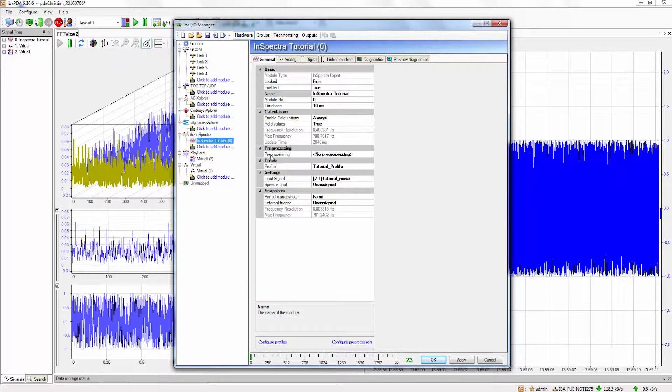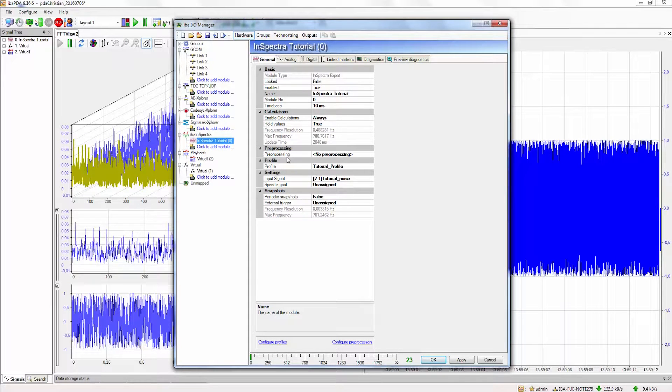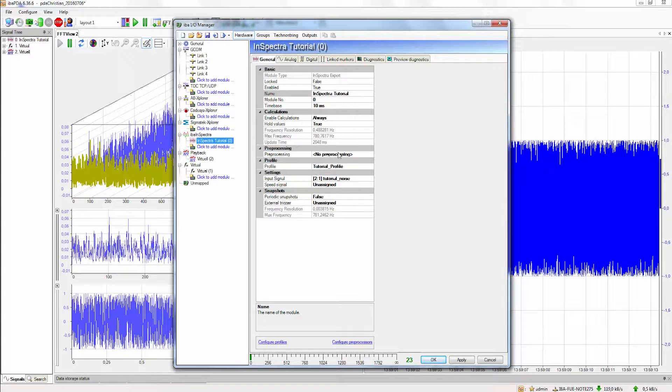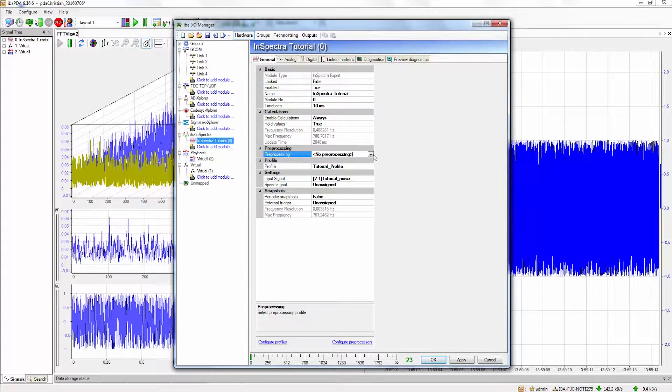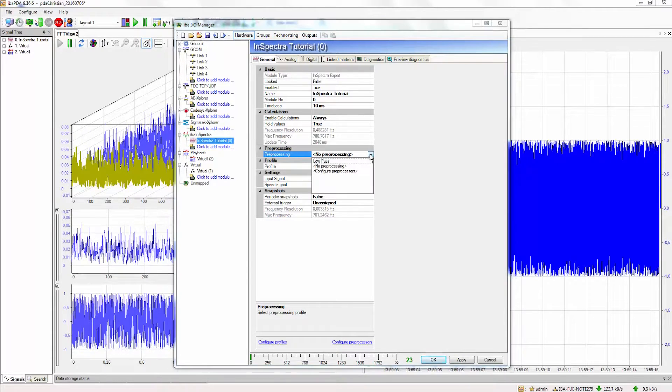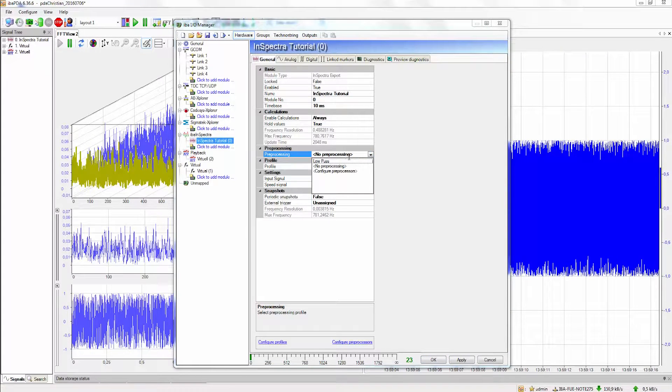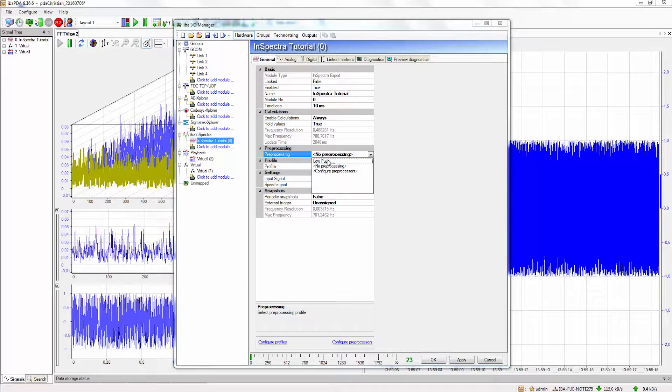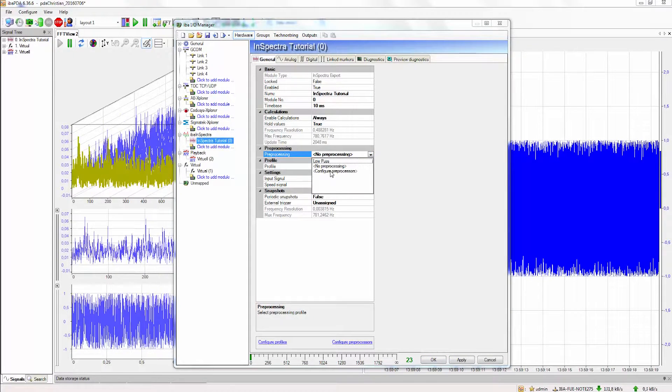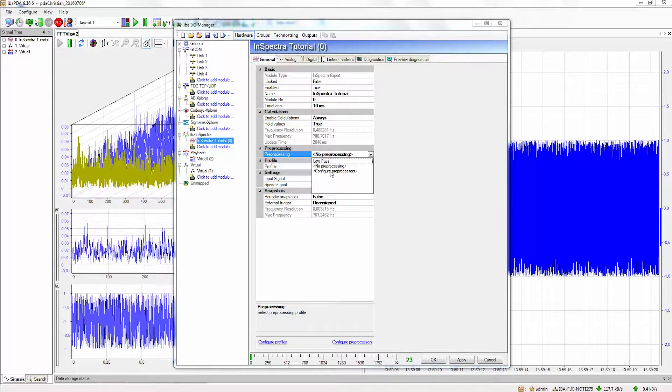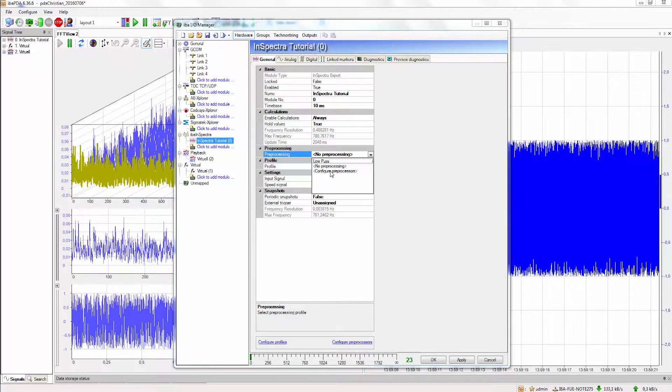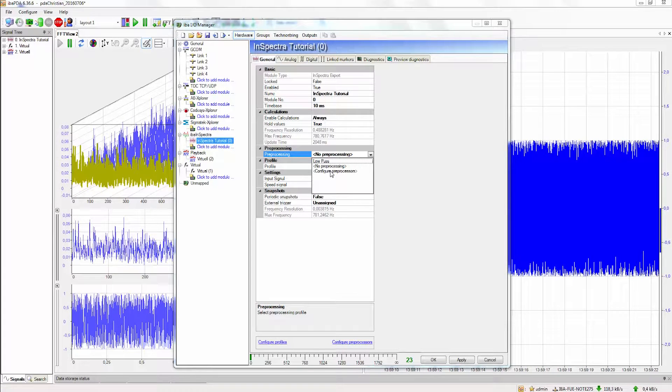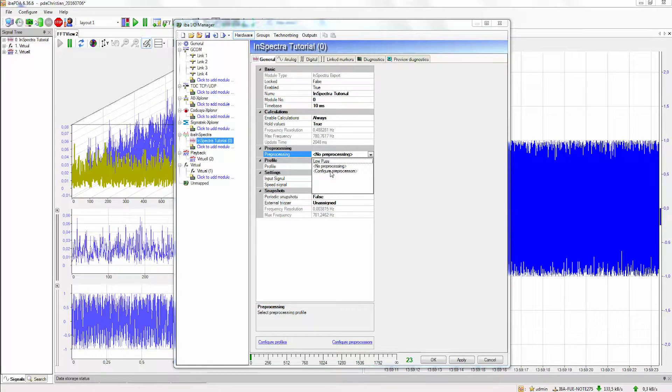To configure the preprocessing we enter these settings here and now we can see if profiles already exist or we can configure a new profile. Right now we want to configure a new profile.